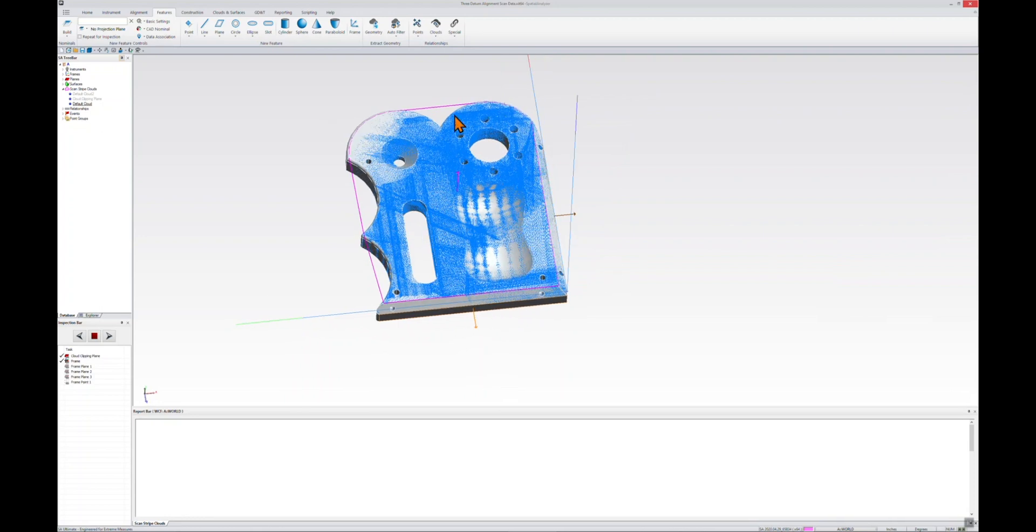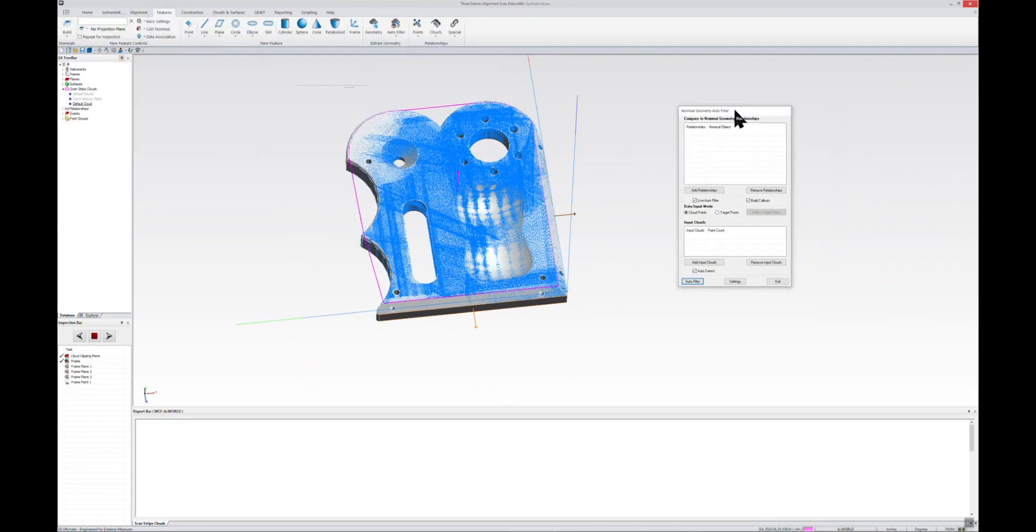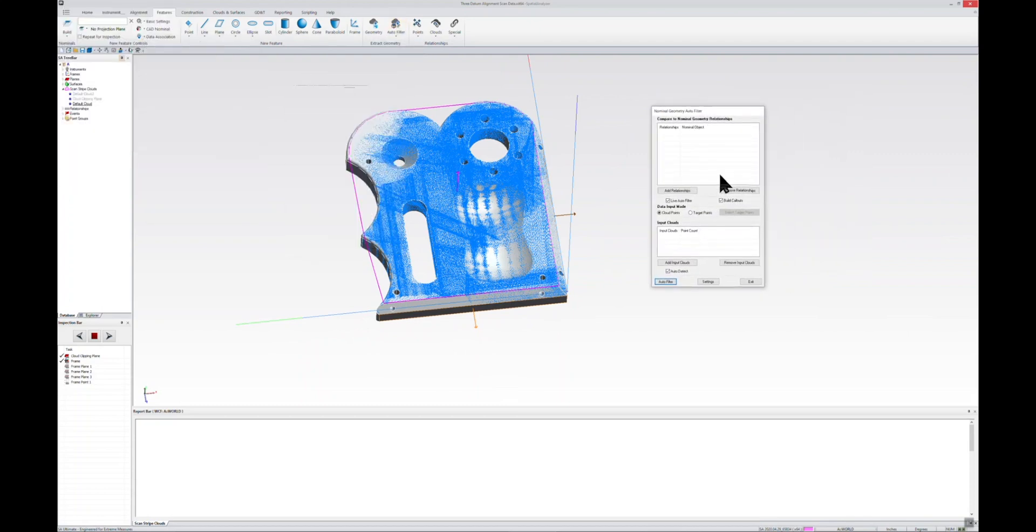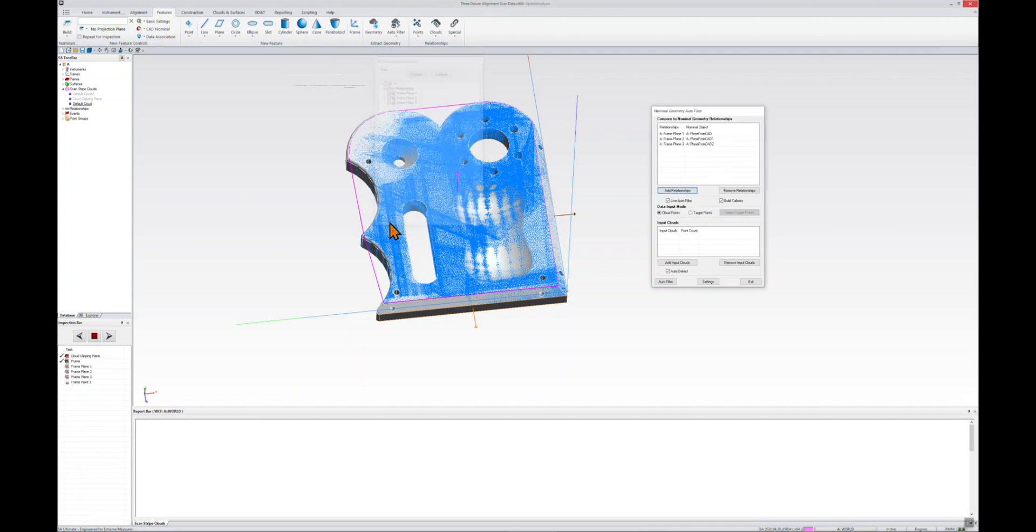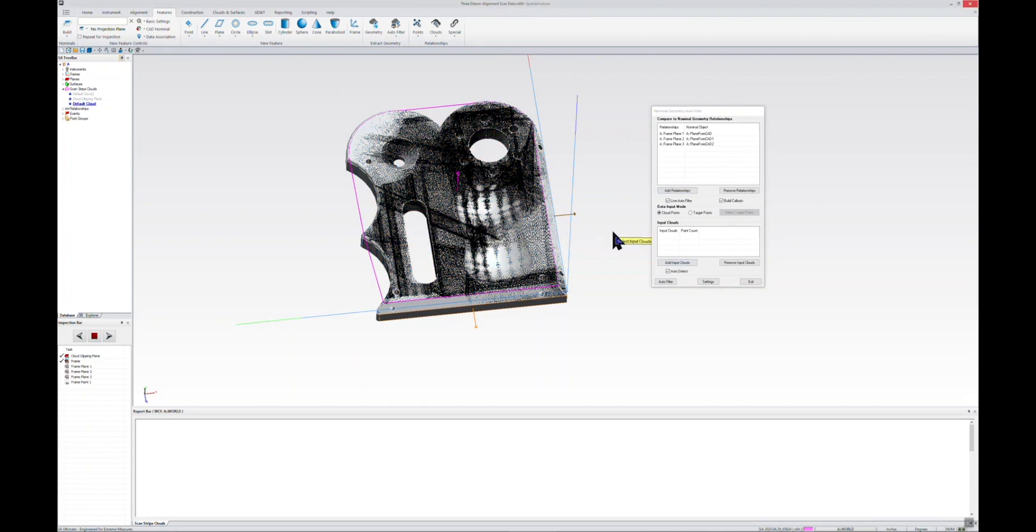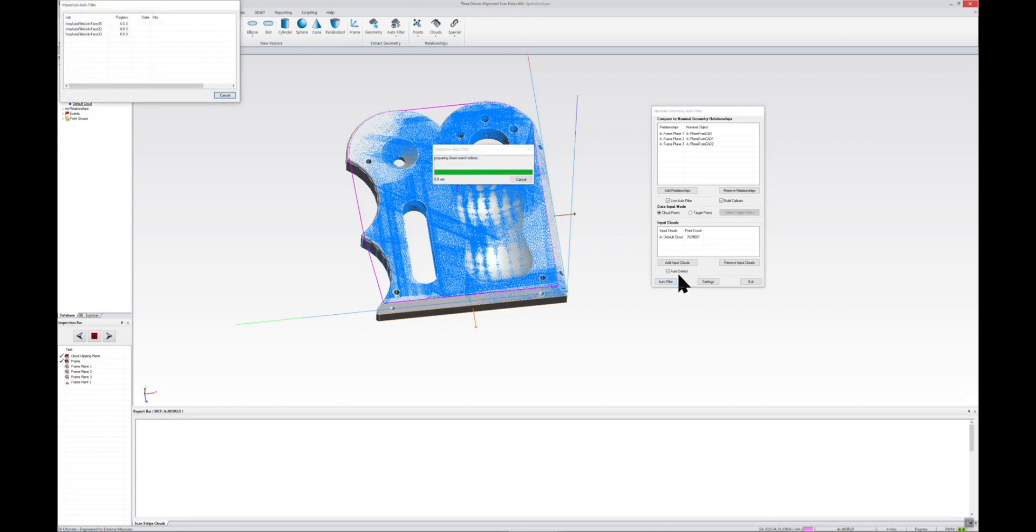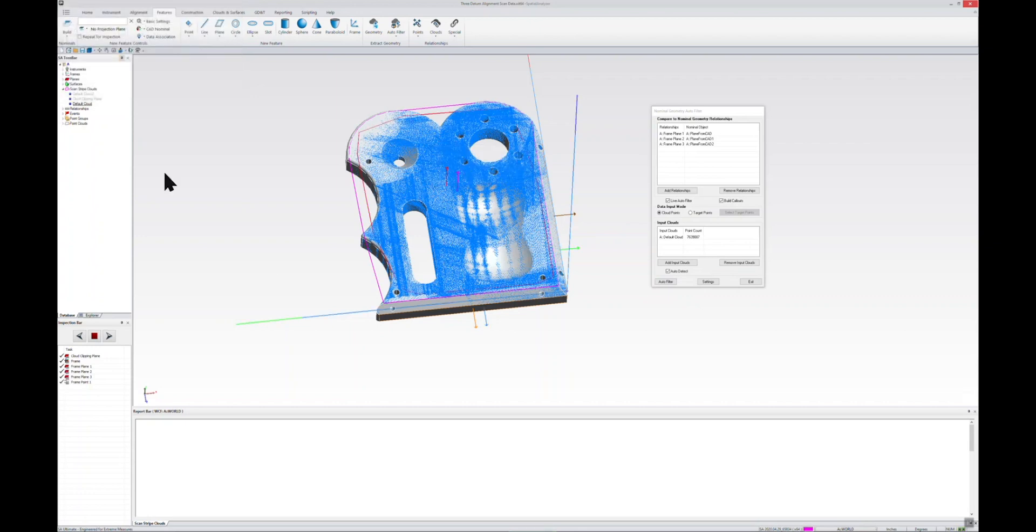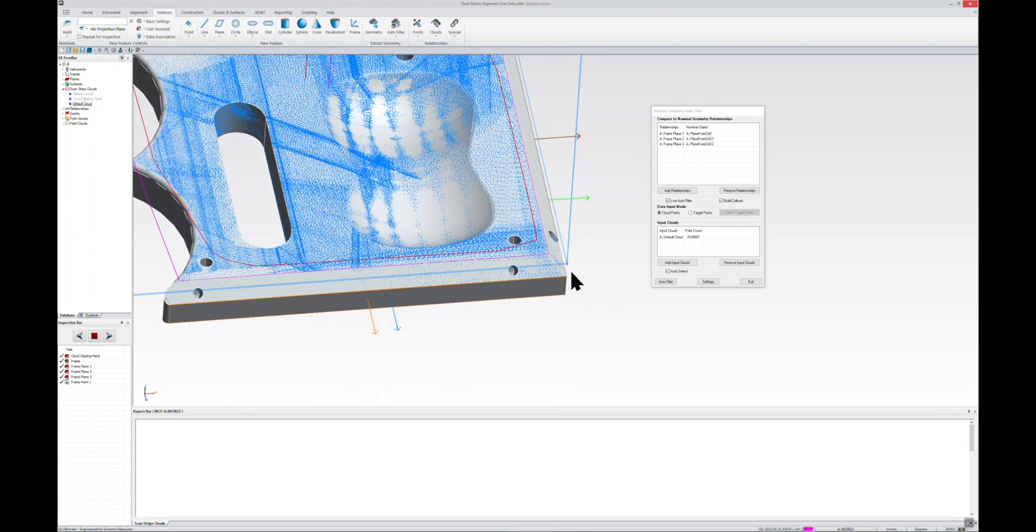So we'll just go ahead and auto filter. I'm going to select the auto filter command from the Features tab, and I'm going to add these three relationships to that auto filter. If I expand that, you can see the three relationships there, and I'm also going to add this input cloud. Then all we've got to do is just hit the auto filter button, and you can see that SA is filtering out the scan data and putting it into the appropriate relationships.